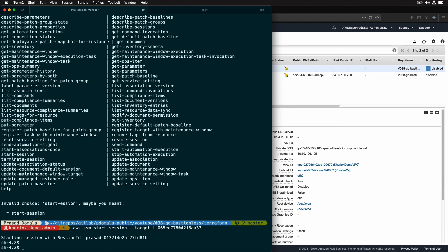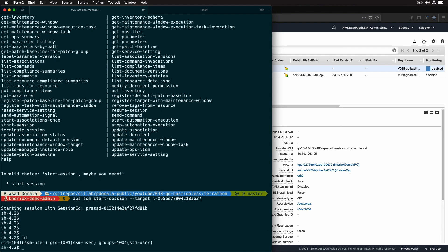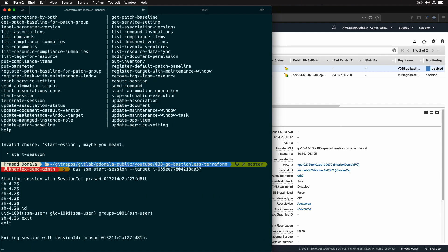By default, SSM uses SSM user to start SSH session. We can check it by running ID command. As you can see, the user ID is SSM user. We can use a different user and a private key to log into your EC2 instances. We need to make a small change in our SSH config to use a proxy command. Let me exit out of this session.